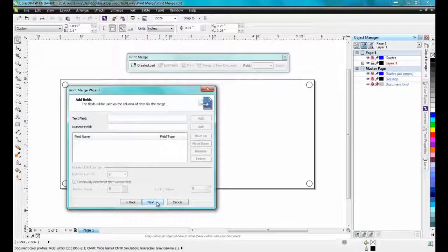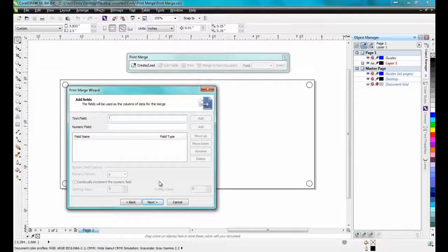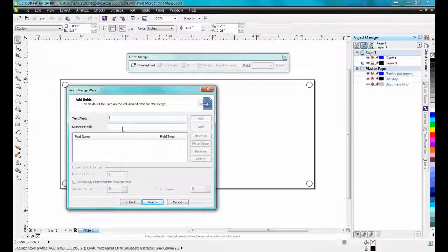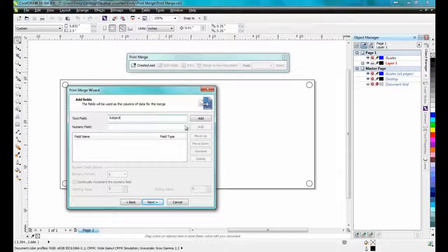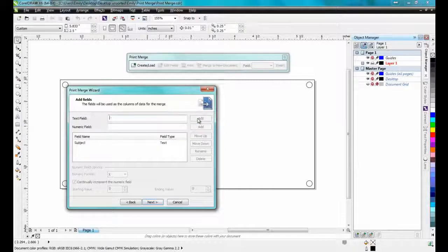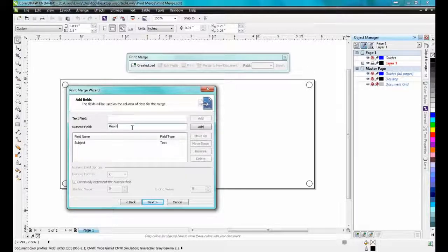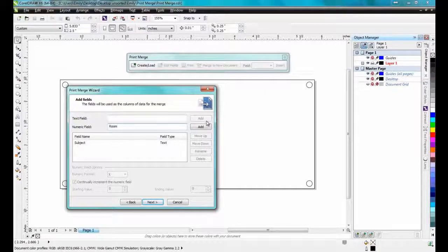In the PrintMerge dialog box, you can enter data as either a number or as text. In the Text field, I'll type Subject, and then click on the Add button. Next, I'll type in Room in the Numeric field, and click Add.